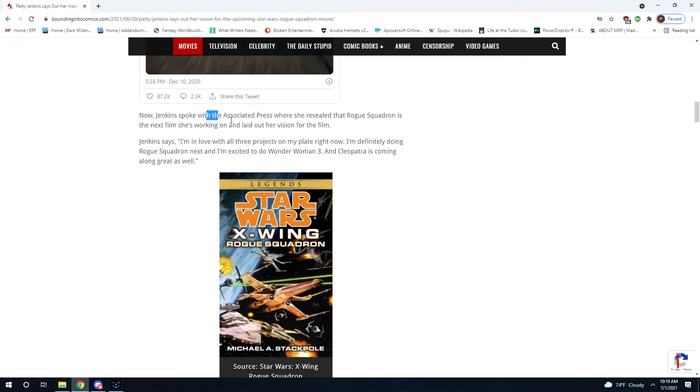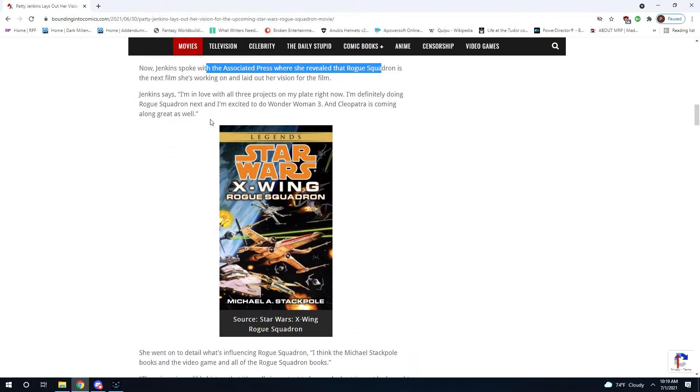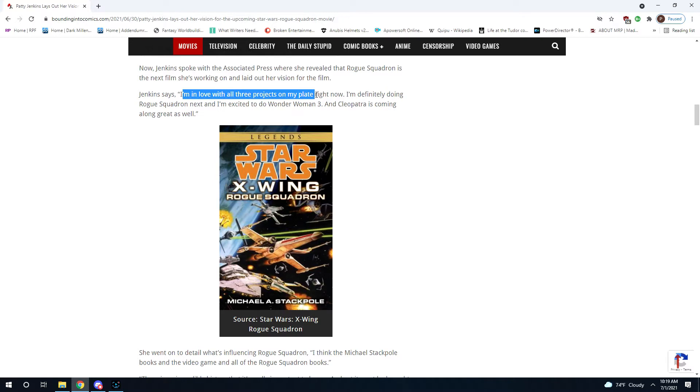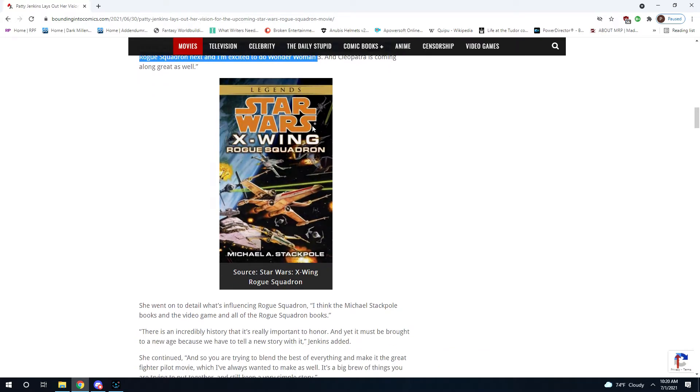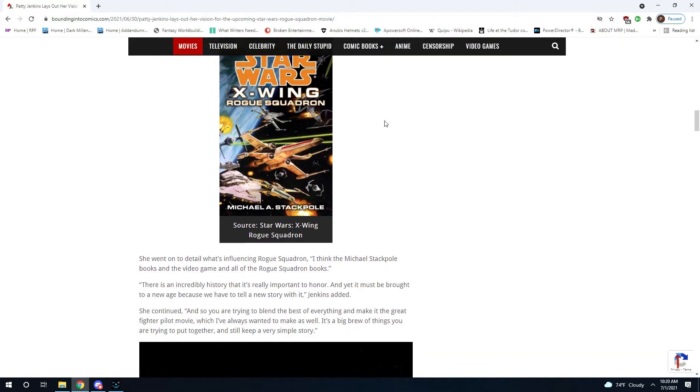Jenkins spoke with the Associated Press. She revealed that Rogue Squadron is the next film she's working on. "I'm in love with all three projects on my plate right now. I'm definitely doing Rogue Squadron next, and I'm excited to do Wonder Woman 3, and Cleopatra is coming along great as well." I forgot she was doing a Cleopatra movie.